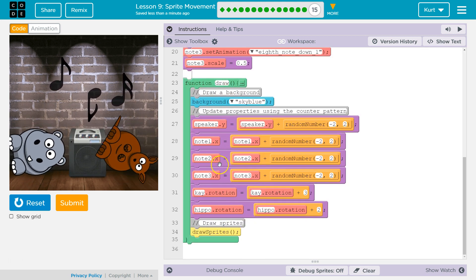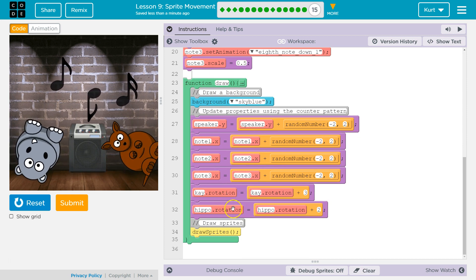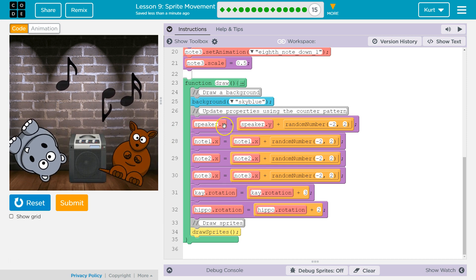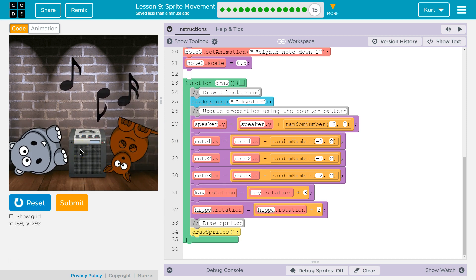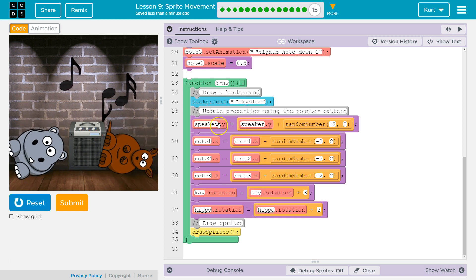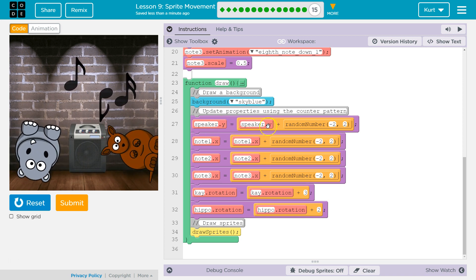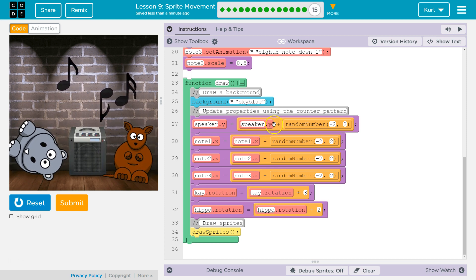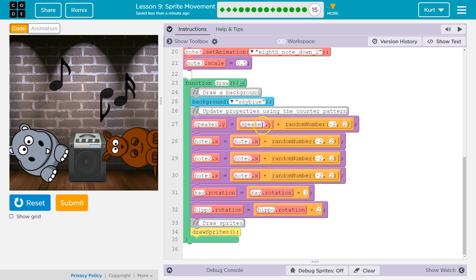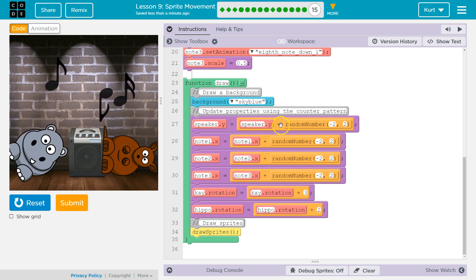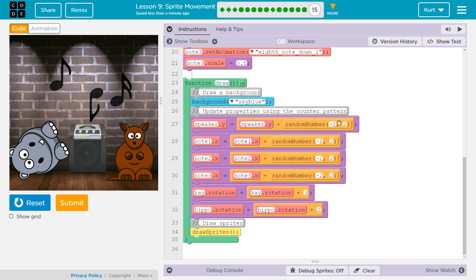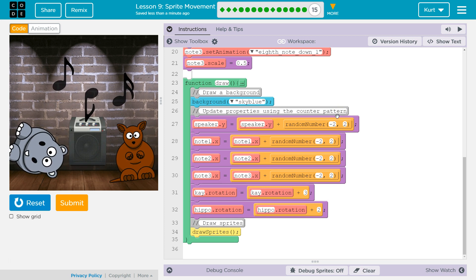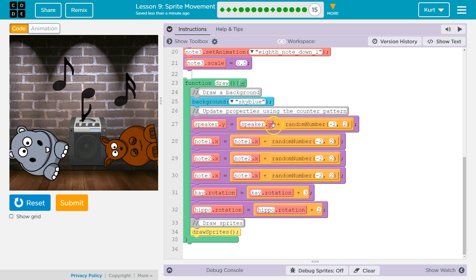Here's the draw loop. 30 times a second the draw loop runs. What happens is it goes through and grabs speaker.y — the variable I created for my speaker — and says speaker.y is going to be equal to the speaker's old y value plus a random number, negative 2 to 2, meaning negative 2, negative 1, 0, 1, or 2, and it adds that on.